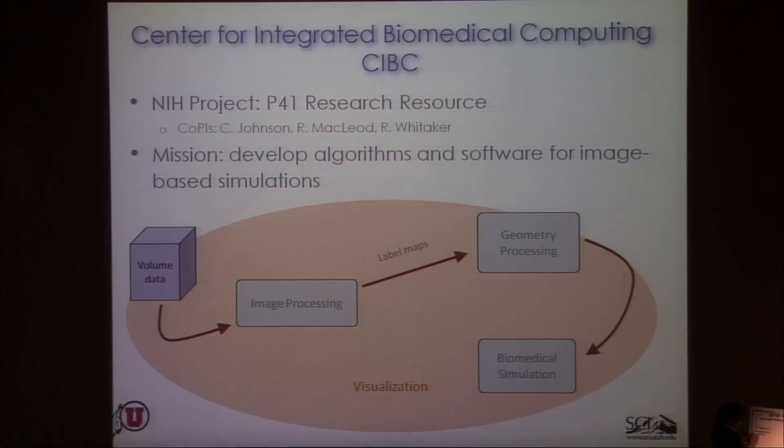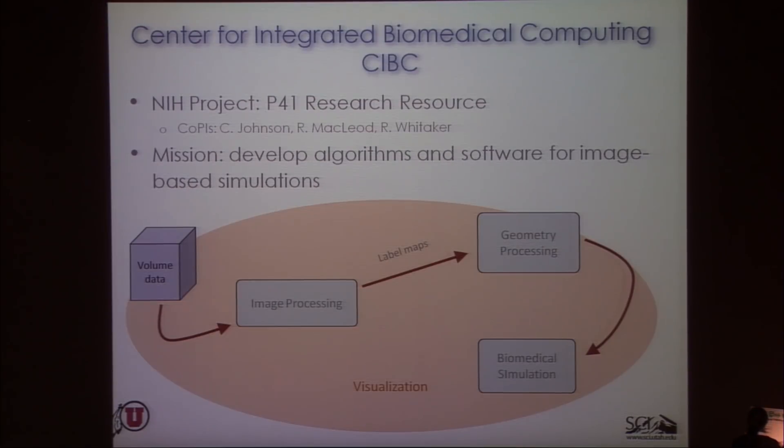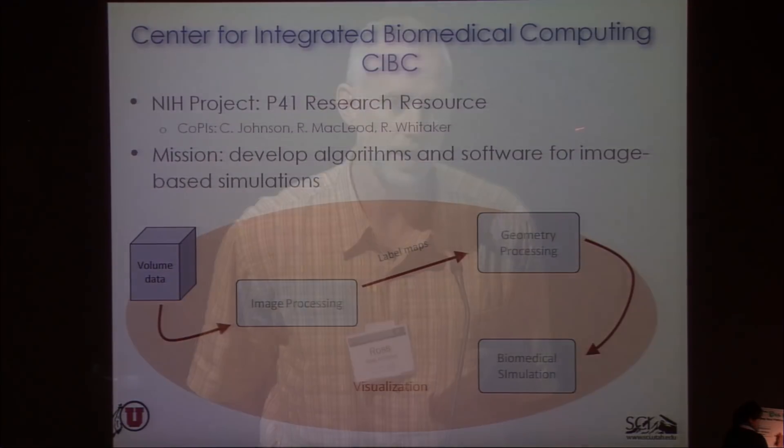The center is the Center for Integrated Biomedical Computing, an NIH research resource headed by Chris Johnson, Rob McCloud, and myself. Its mission is to develop algorithms and software for what we call image-based simulations. This is a particular niche that I think is relevant, because a number of our collaborators were coming to us with a certain class of problem that fit into a certain kind of paradigm.